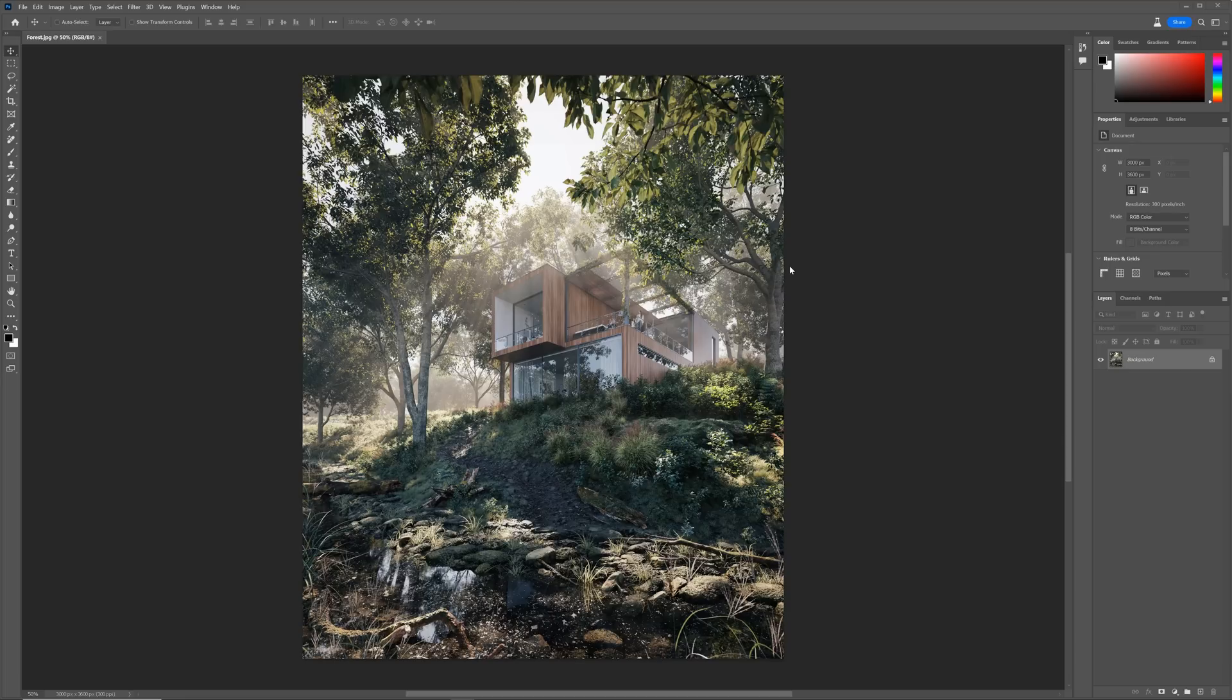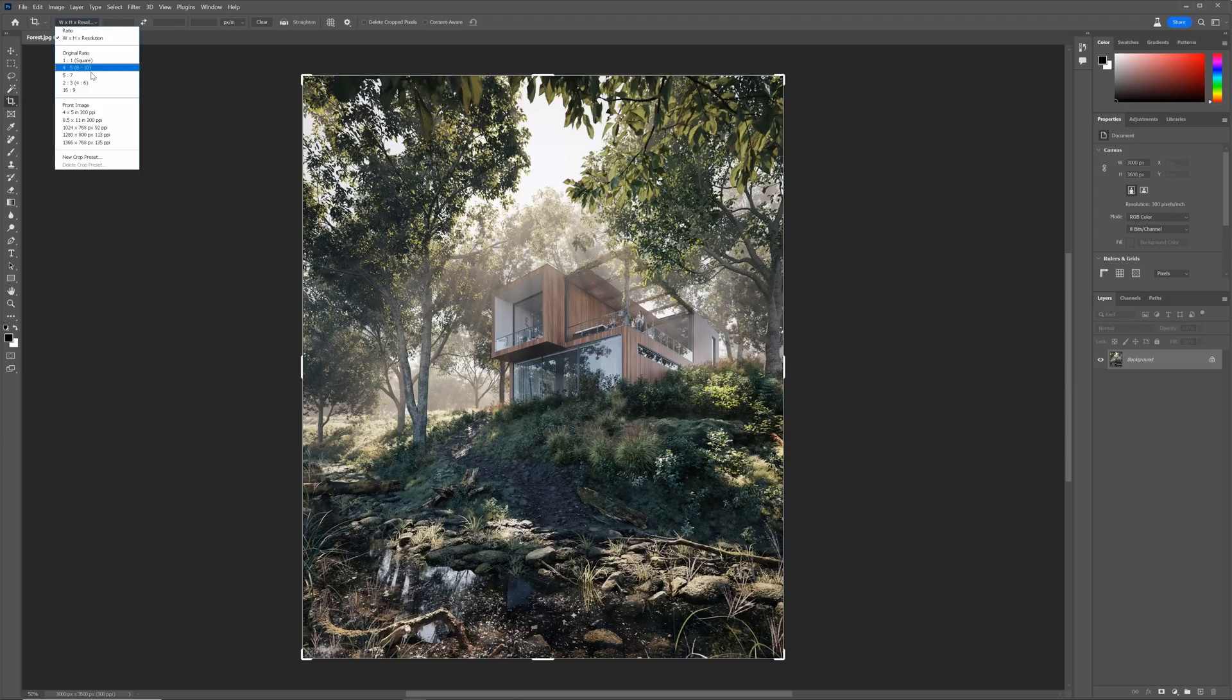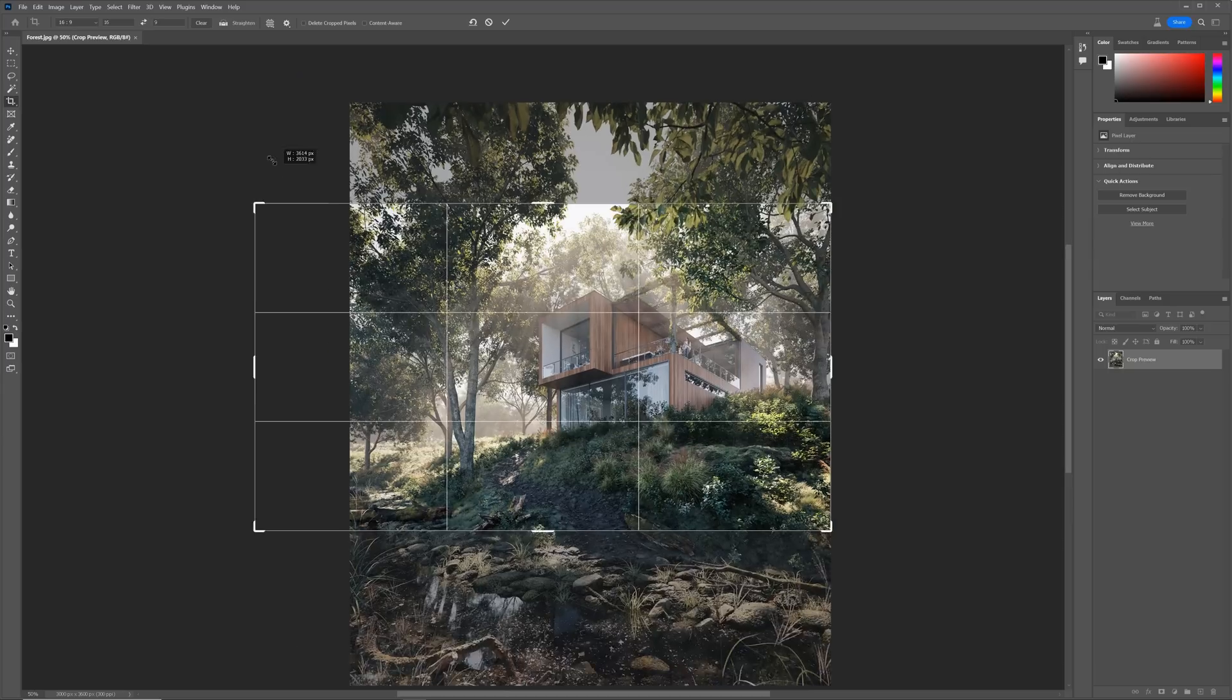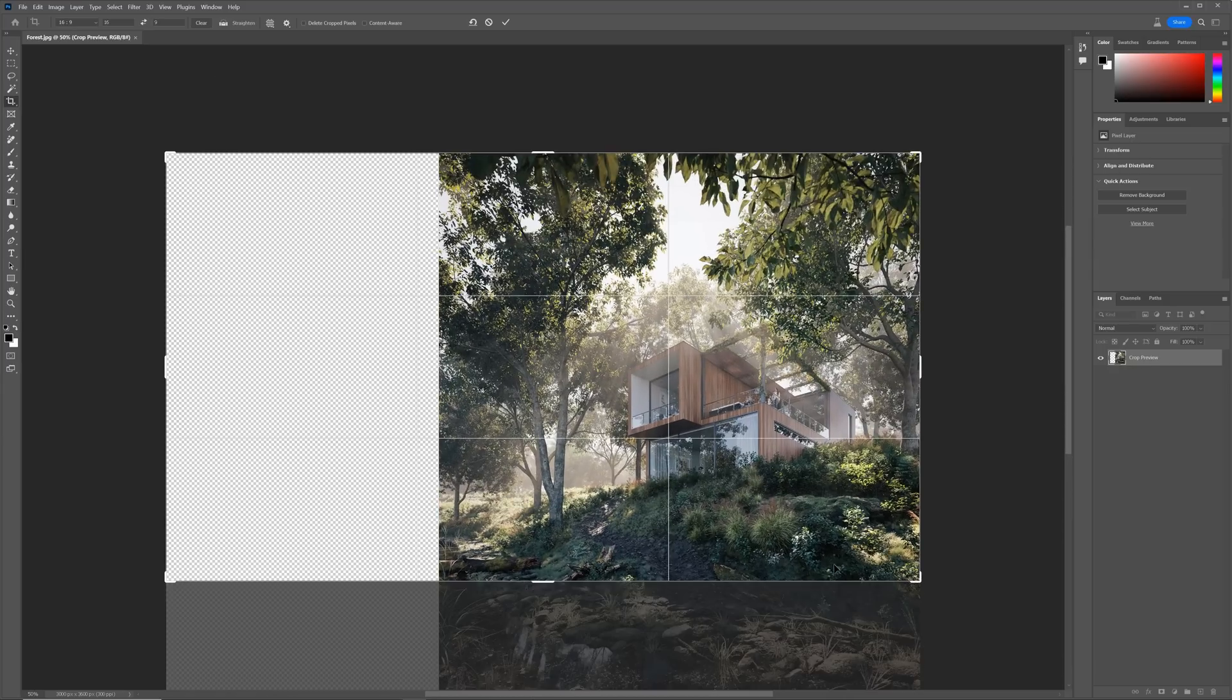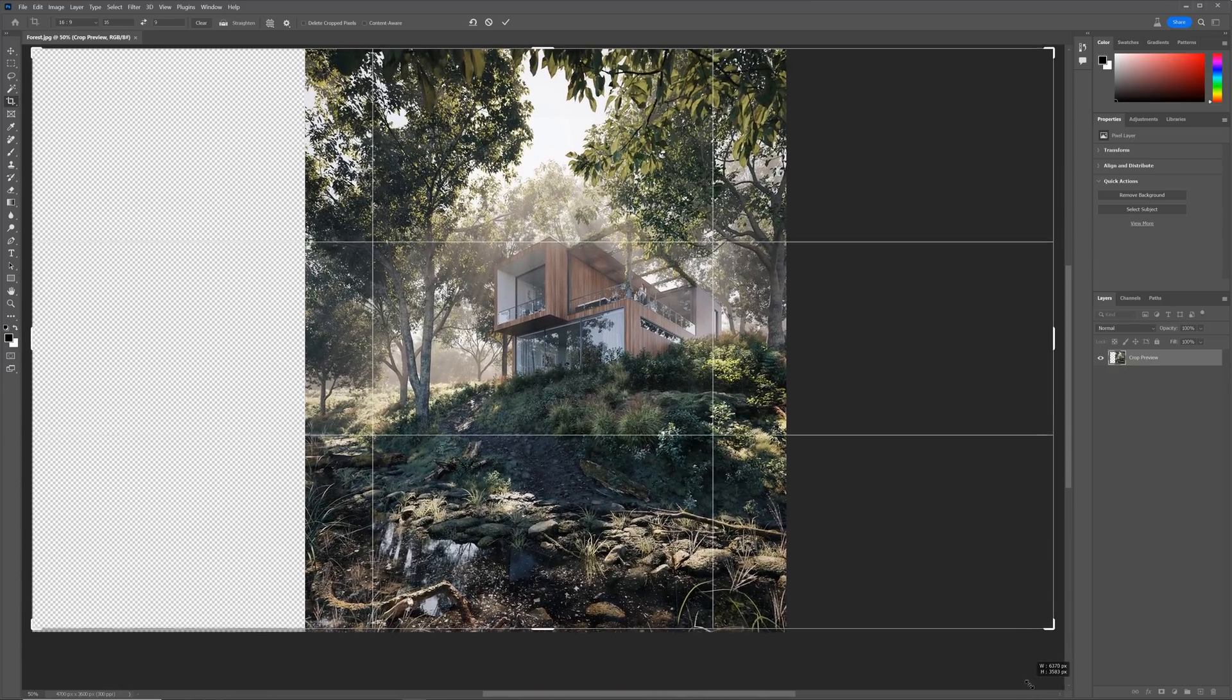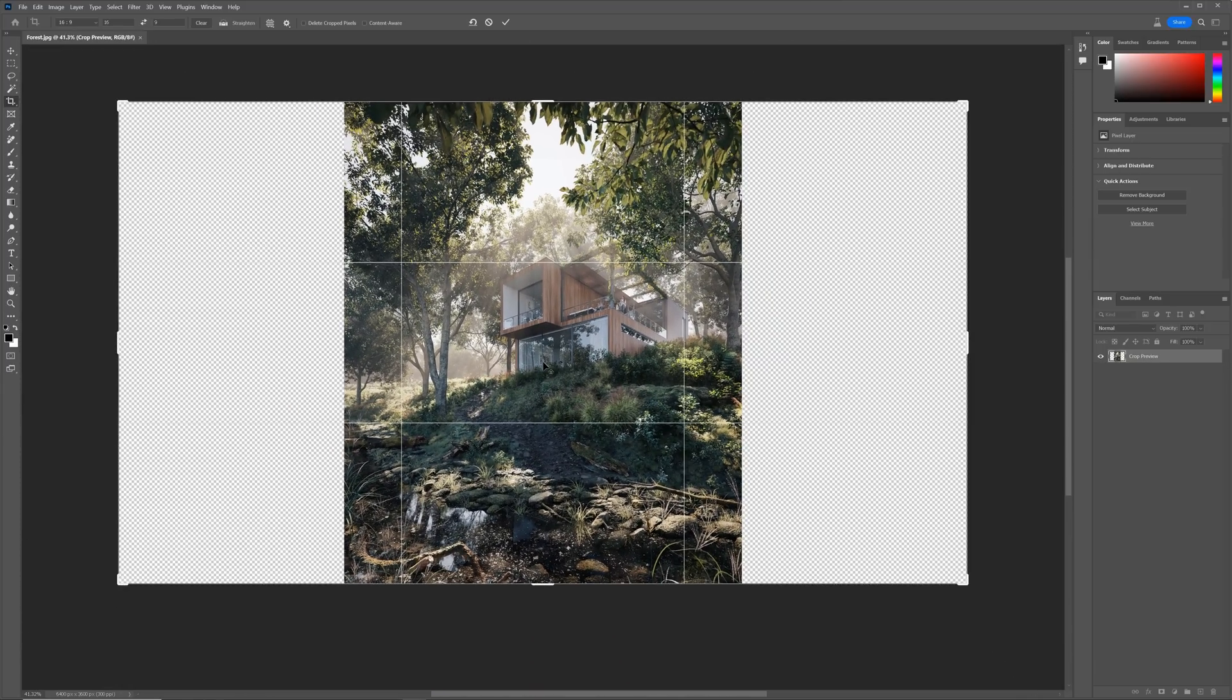I opened the visualization of the house in the forest from our 3ds Max Advanced exterior visualization course. Link to the training in the corner if you are interested. Anyway, let's imagine that we need to create a 16 to 9 ratio from this vertical image. It's a complicated image with lots of details, so I'm pretty excited about what we will get.